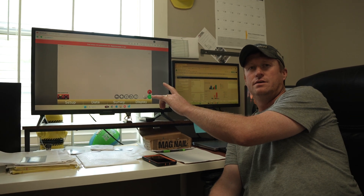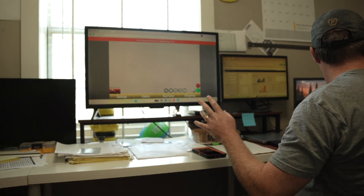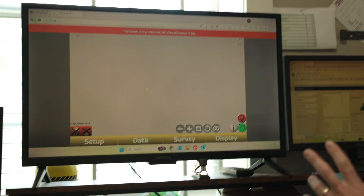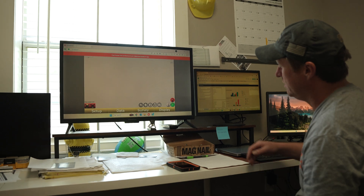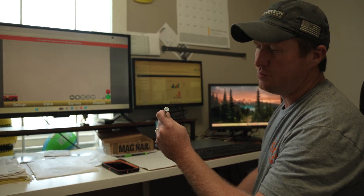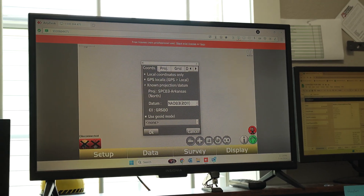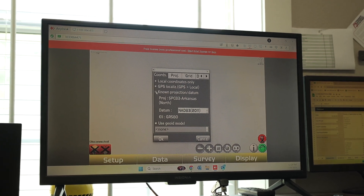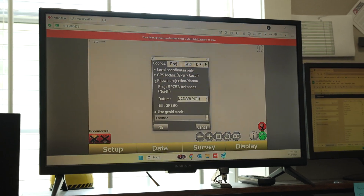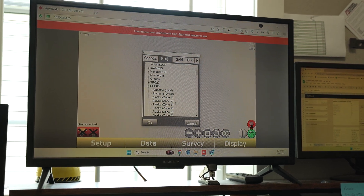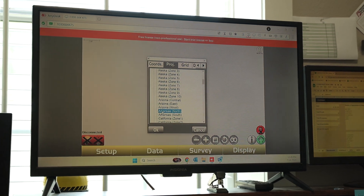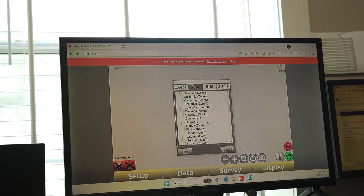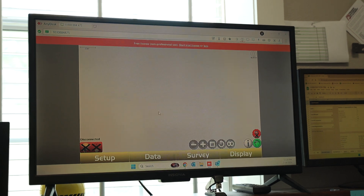I've already got the job created. We use TopCon and this is the data collector - I brought it up on the big screen so you can see what we're doing. To get started, we're gonna go out into the field and use a projection, drive some nails, and create our own GCPs. We go into Data, Control, then Options and select known projection. We're in Arkansas, so I chose SPC 83 - Arkansas North. I believe this is the right projection for that area.